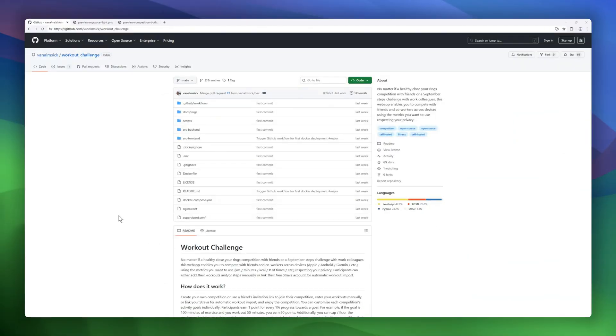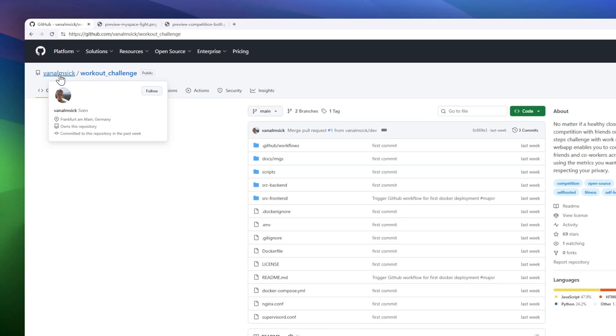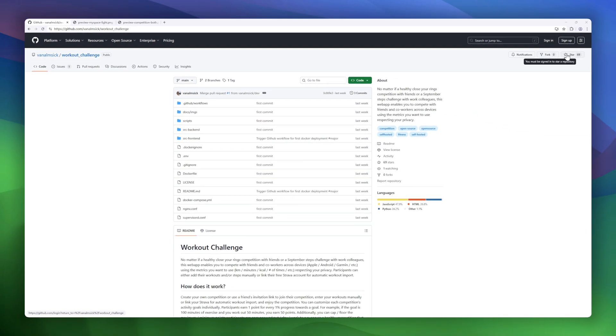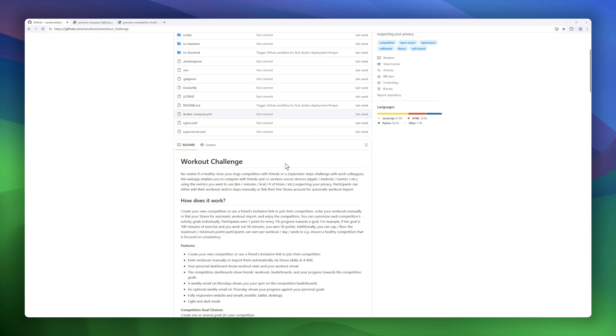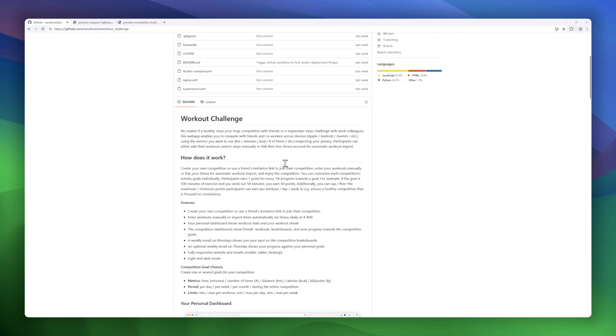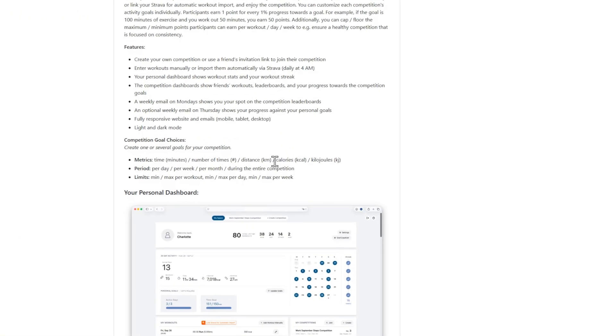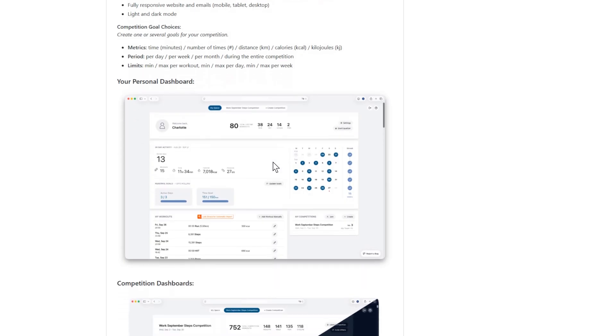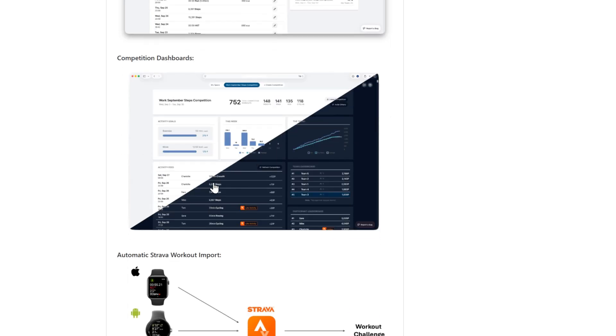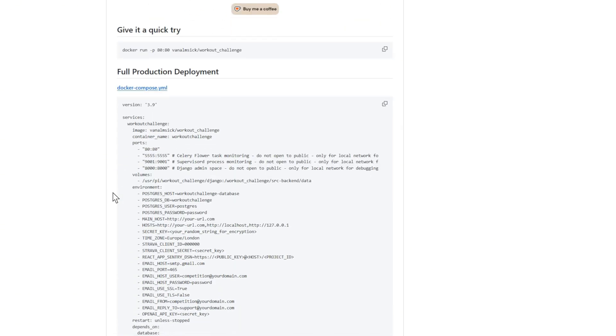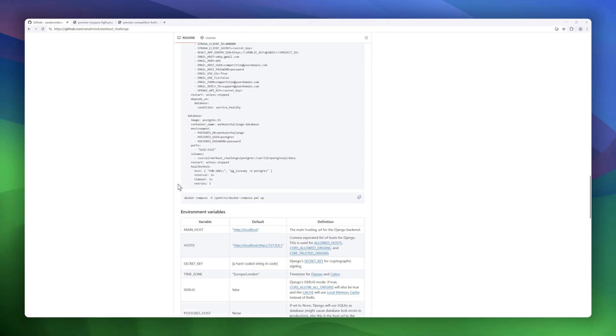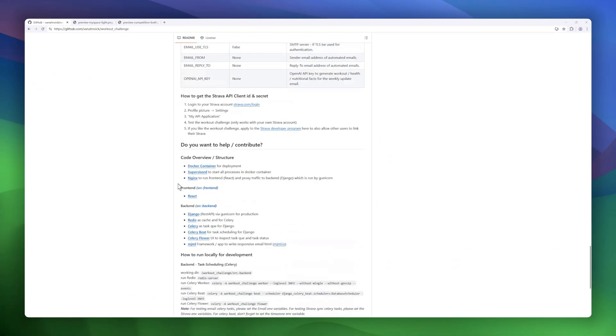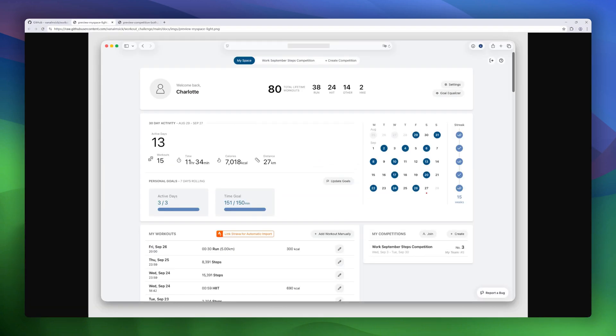Next up is Workout Challenge, a web app that lets you compete with friends and colleagues across devices while tracking any activity metric you like. Whether you want to track steps, calories, minutes, or number of workouts, this platform lets you join a friend's competition or create your own. Enter workouts manually or sync automatically with Strava. Points are earned based on your progress toward each goal with configurable minimums and maximums to keep competitions healthy and motivating.